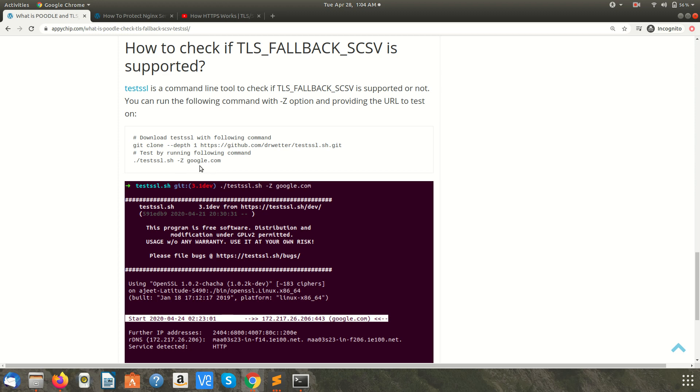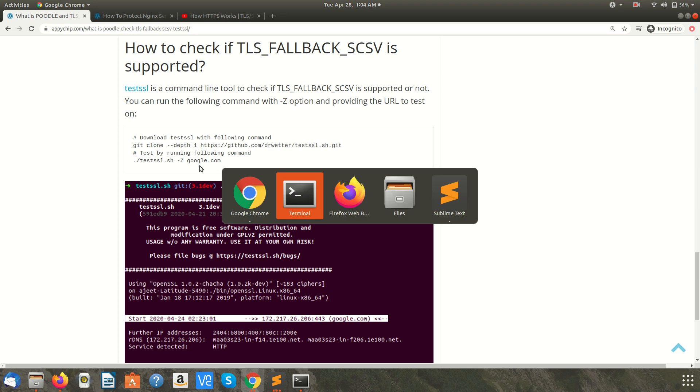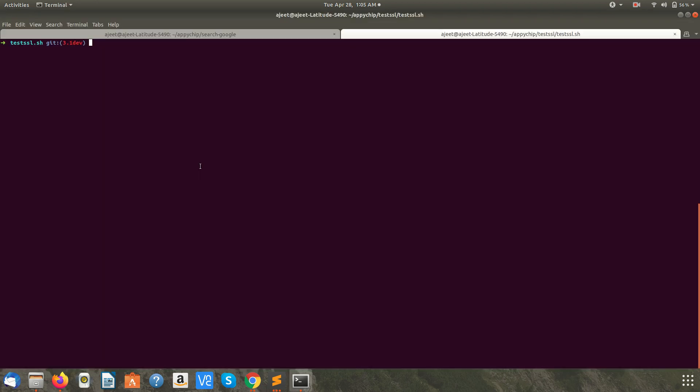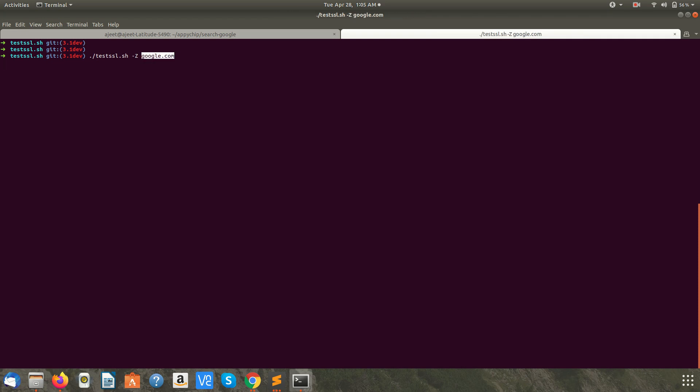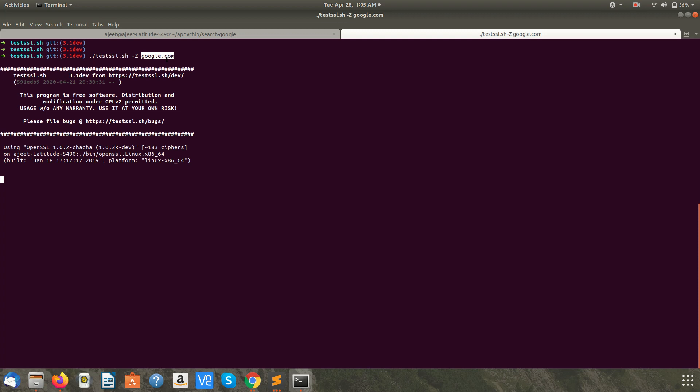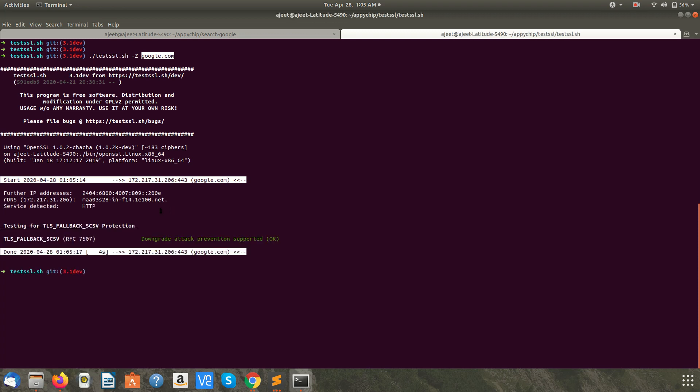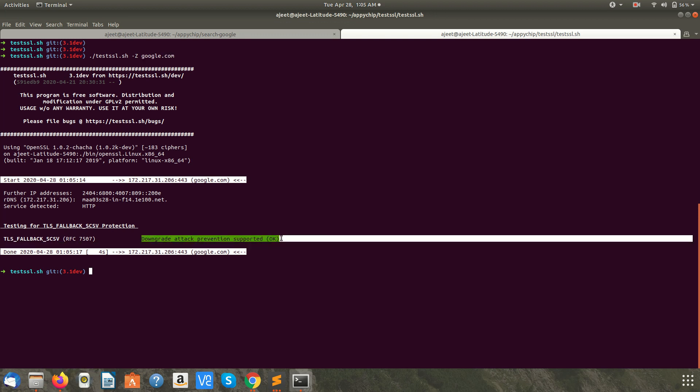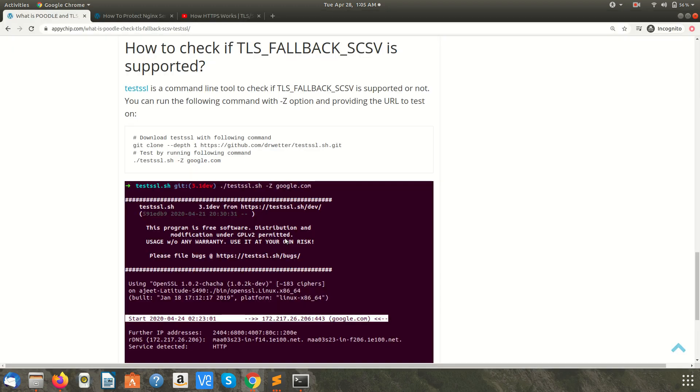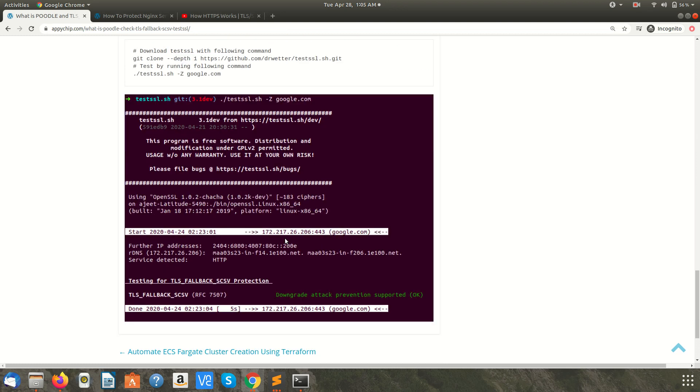So let's check this out. I've already cloned it. Now let's run it. The script is testSSL.sh and hyphen z is the option to check this vulnerability, and the domain is google.com. Let's see. Okay, so it says downgrade attack prevention is supported. That means it is safe.